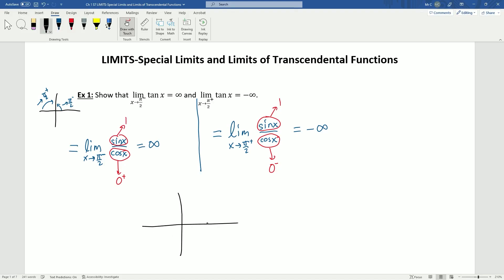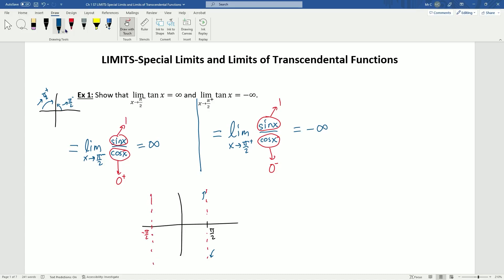Graphically, we know that at π/2, tangent has an asymptote, and the graph approaches infinity from the left side and negative infinity from the right. We can work out with the same logic that we get similar asymptotes at -π/2. That's why our graph for tangent has period π, so all the behavior repeats every π — we just get this same behavior over and over.